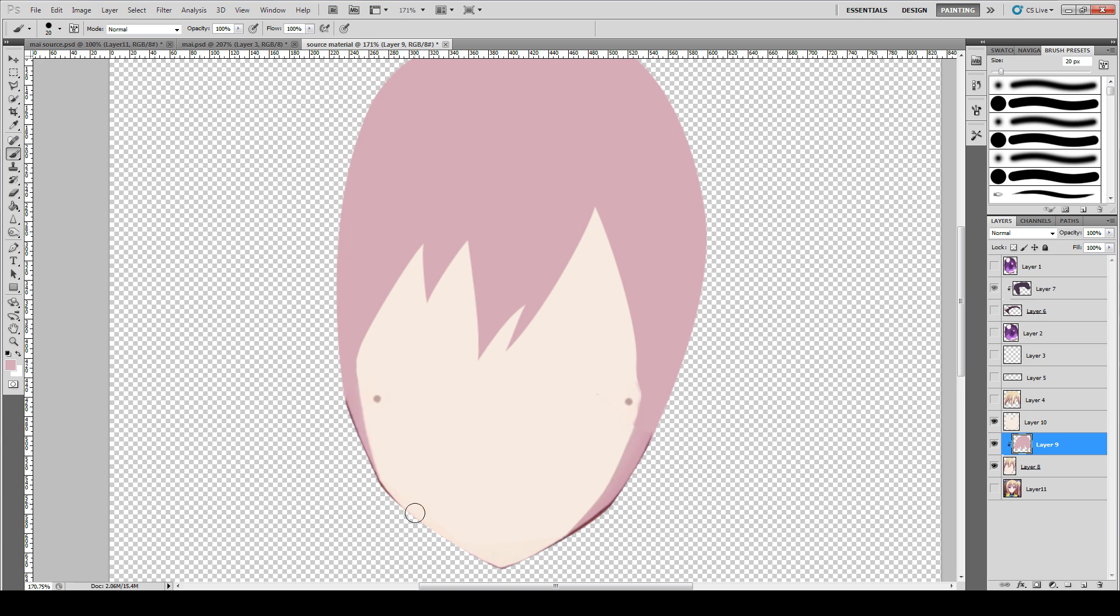You can work on the outline a little bit. Don't involve the neck. The neck is a separate layer as well. And that's about it.